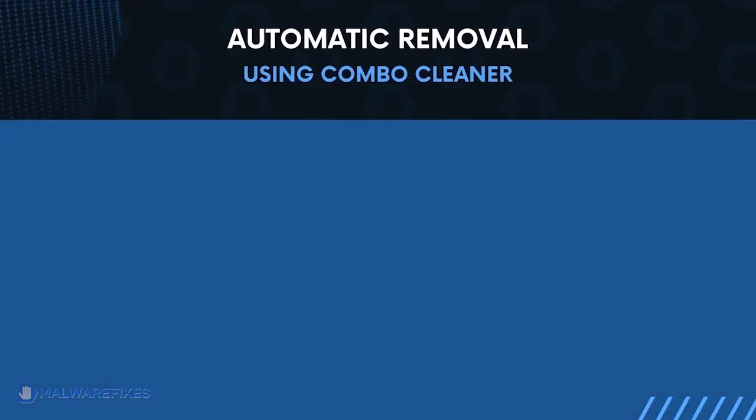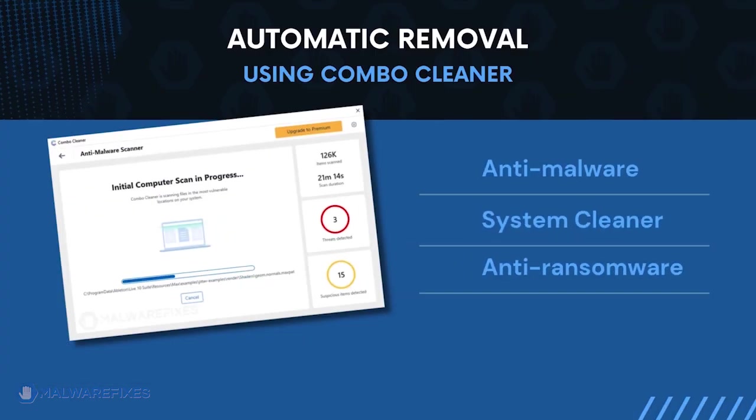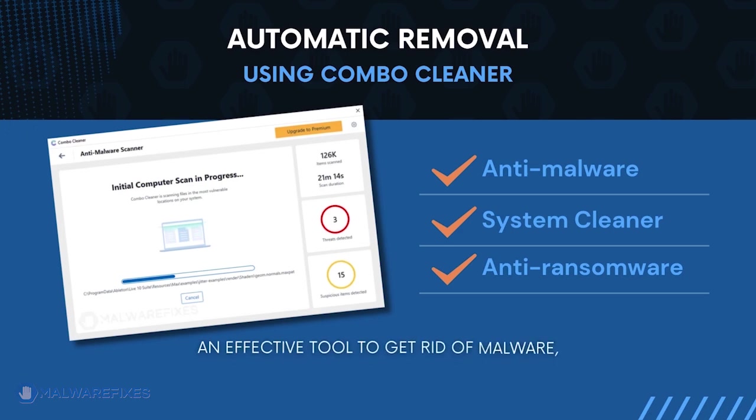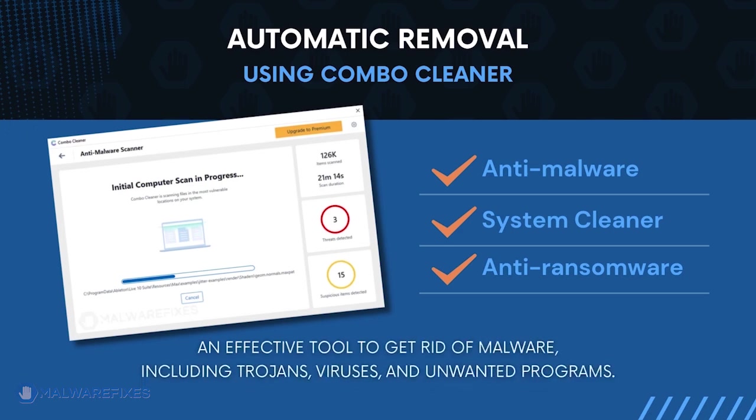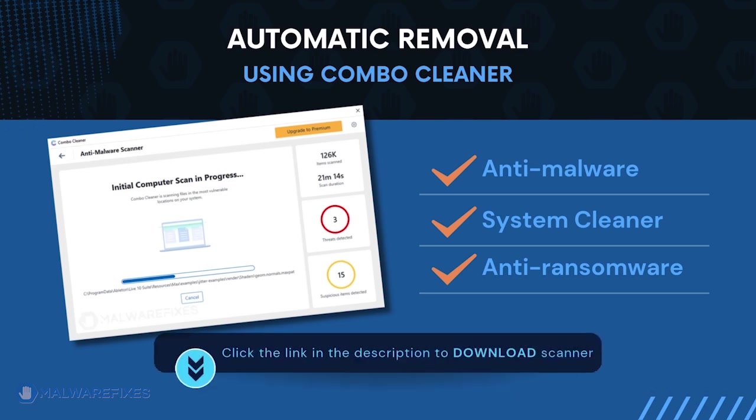First, let us proceed to automatic removal using ComboCleaner. ComboCleaner is an anti-malware and system cleaner. It is an effective tool to get rid of harmful malware, including Trojans, viruses, and unwanted programs. To download ComboCleaner, please click the link in the description below.